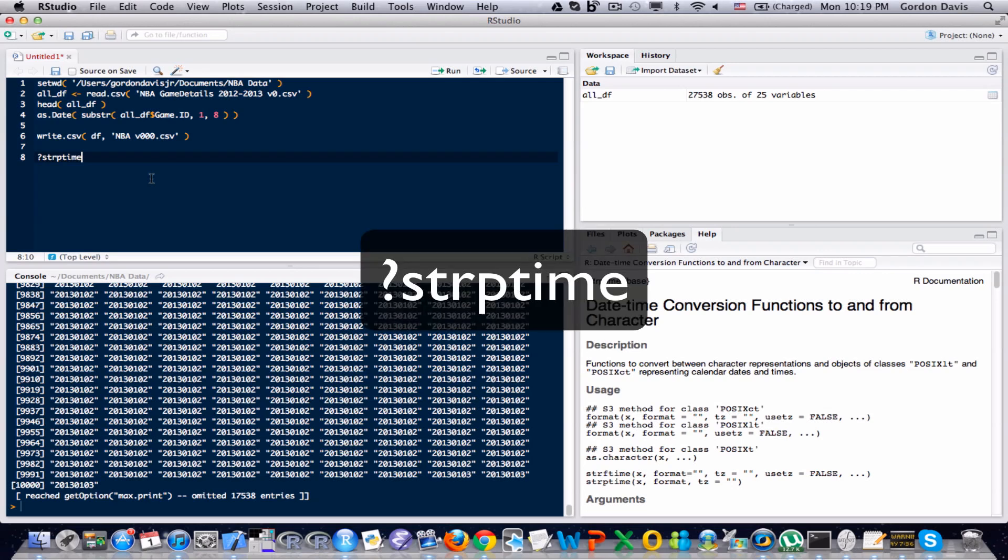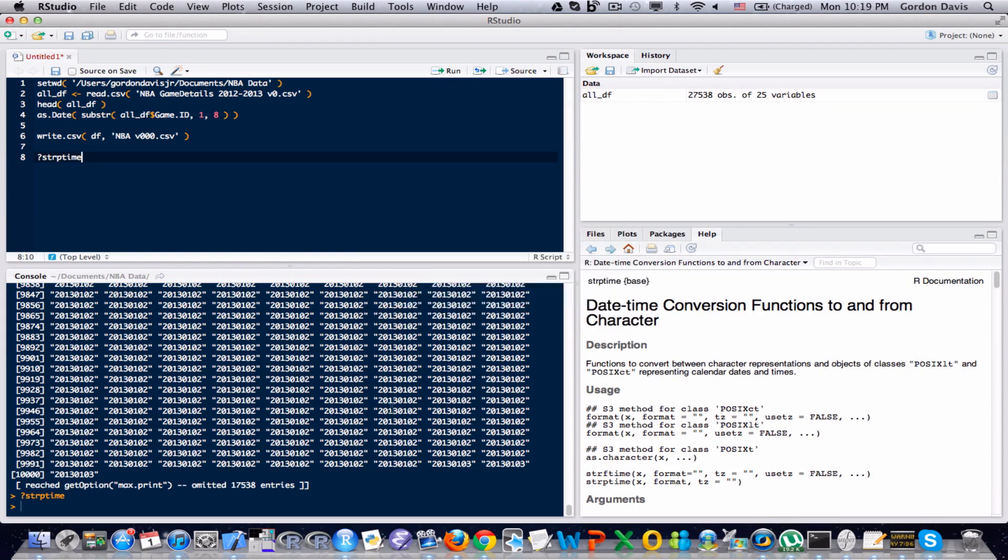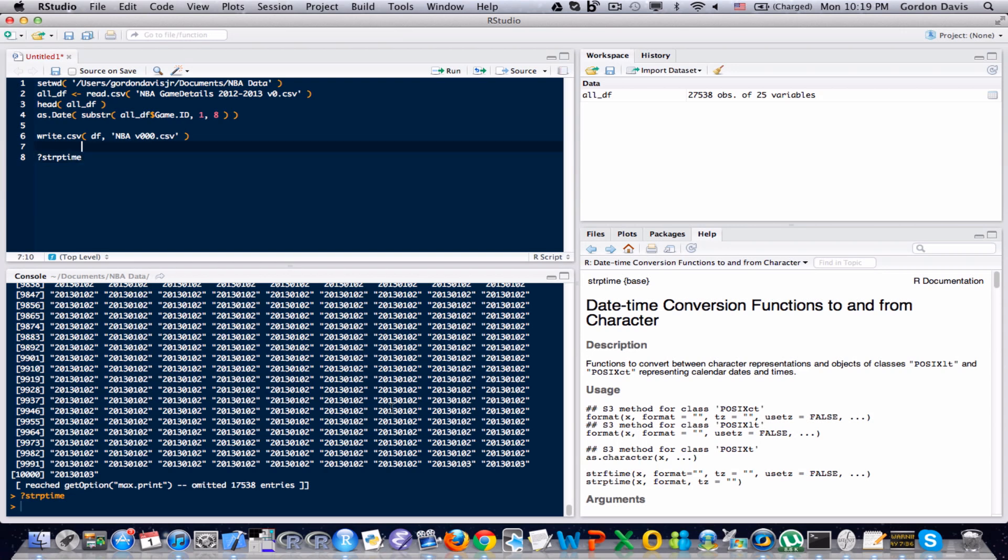And you can see that documentation popped up on the right-hand side. If you're working with a dataset with dates, I highly recommend reading through this, or at least being aware that it exists, so you can refer back to it later, so you understand how to handle these text objects with data information in there.